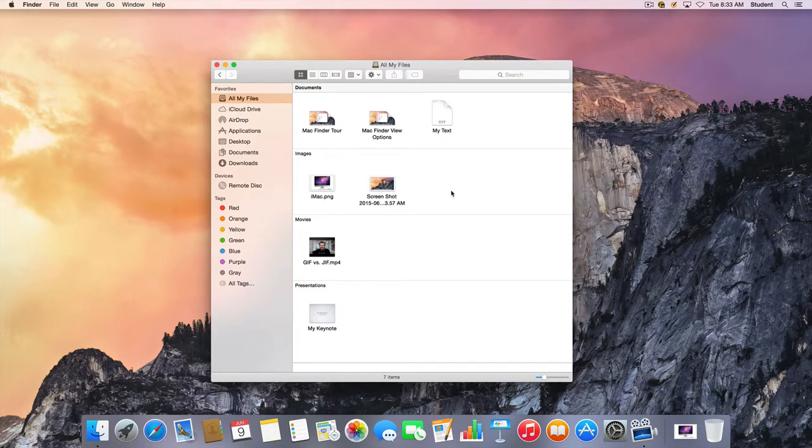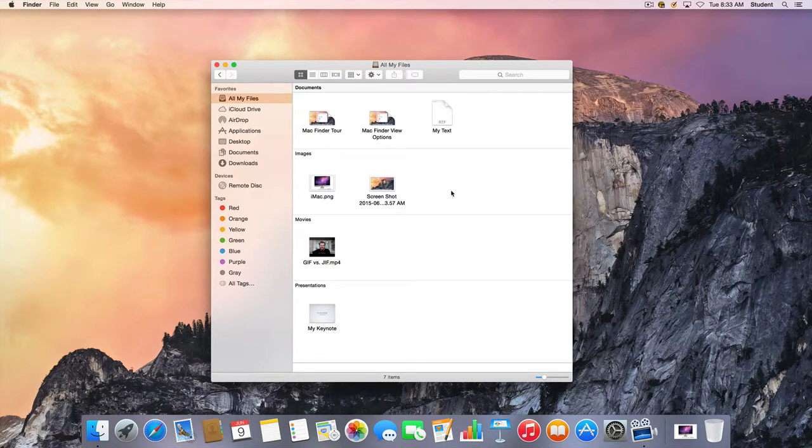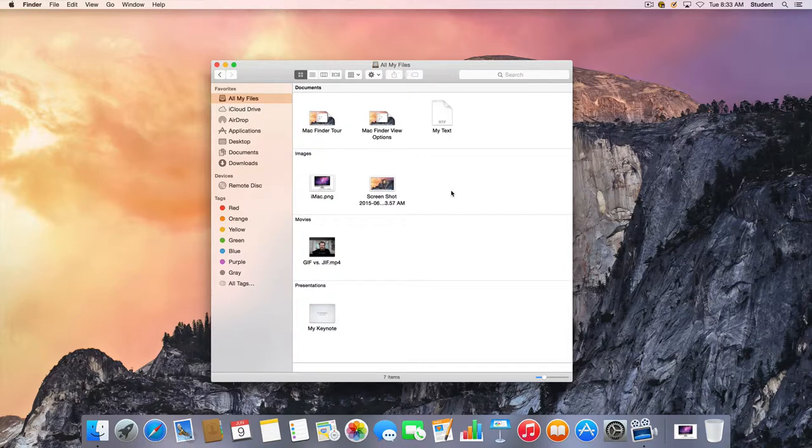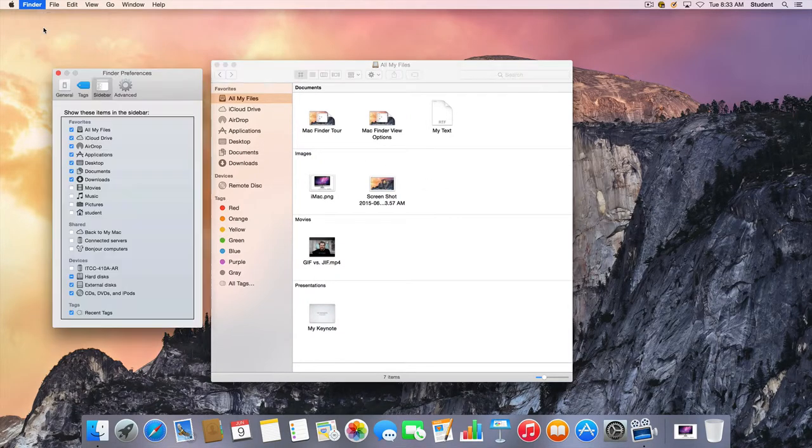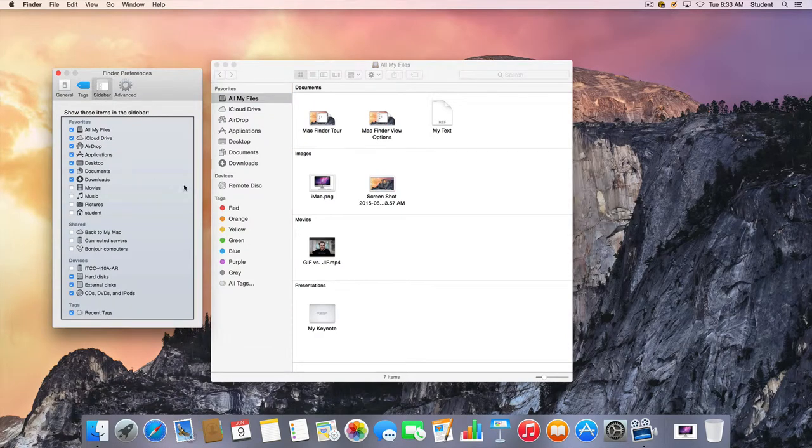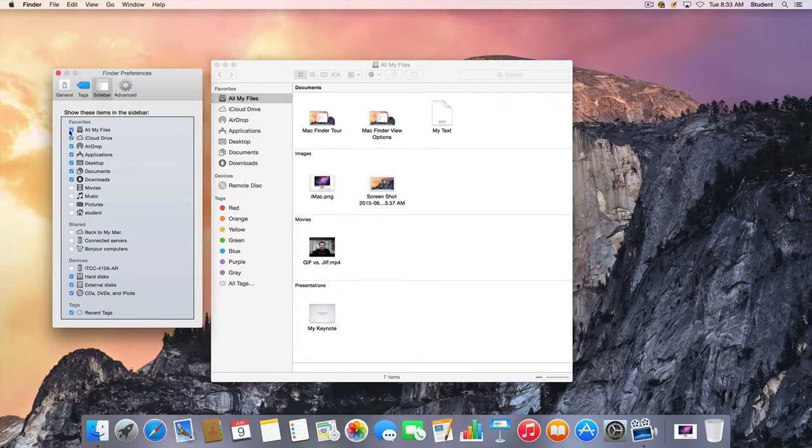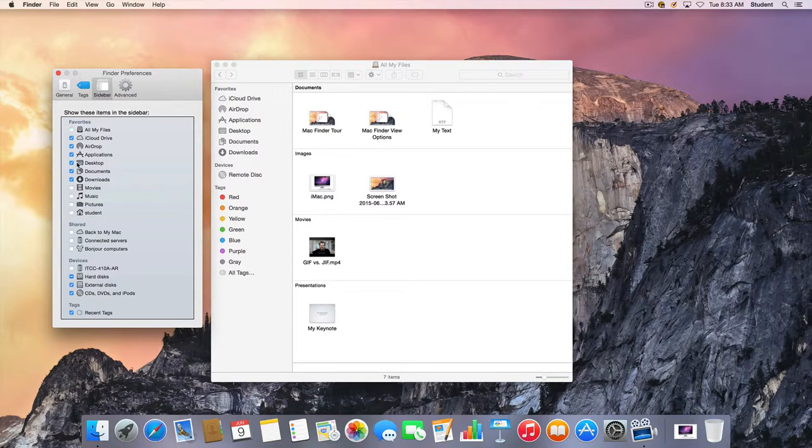The default view is all my files on the Macintosh, but let's say we want to customize this a little bit more. I'm going to go to the Finder menu and choose Preferences. Here's where we can choose which items show in the sidebar. Maybe I don't want all my files to show, so I'll uncheck that box.